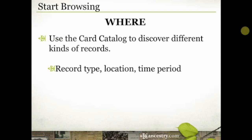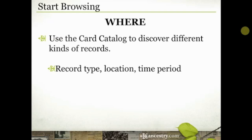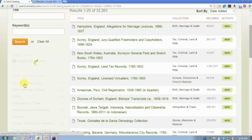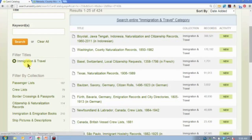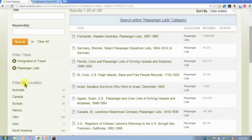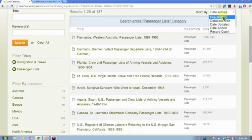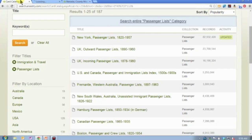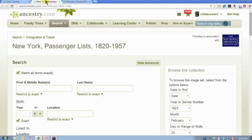In the card catalog, besides being able to sort that list, you can also filter it by record type, by location, and by time period. So I can use these filters and narrow my way down based on a record type. If I'm interested, for example, in passenger lists, and then let's say I'm interested in New York passenger lists, that just takes me right to that database.